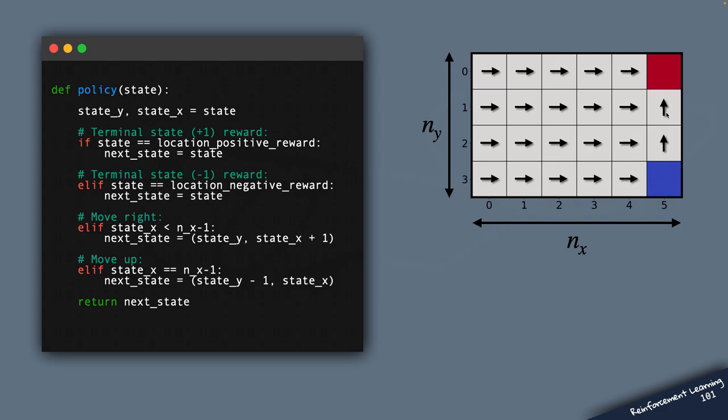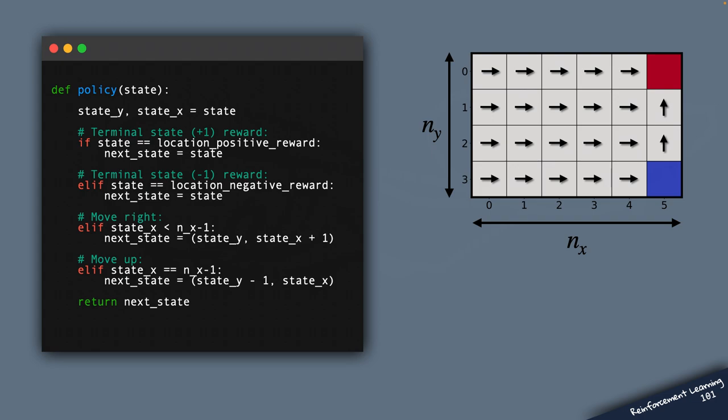And notice that this policy isn't so great, because in those states at the bottom, the agent is pushed towards the negative reward. But you can change this policy function in any way you want. And feel free to come up with all sorts of interesting policies to put the Bellman equation to test.